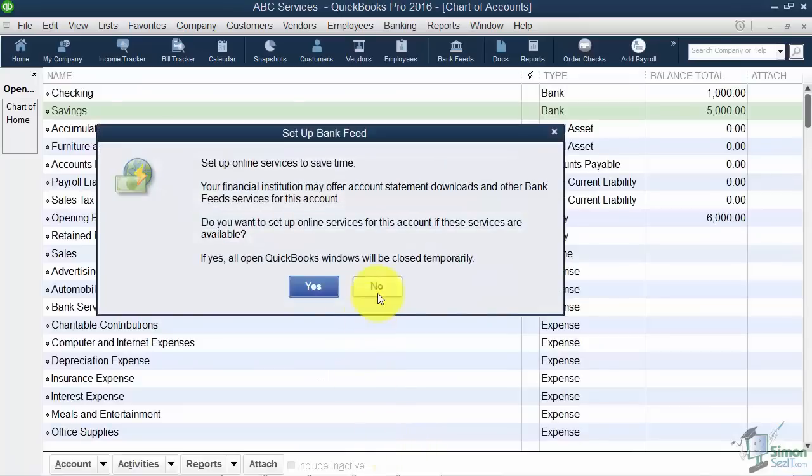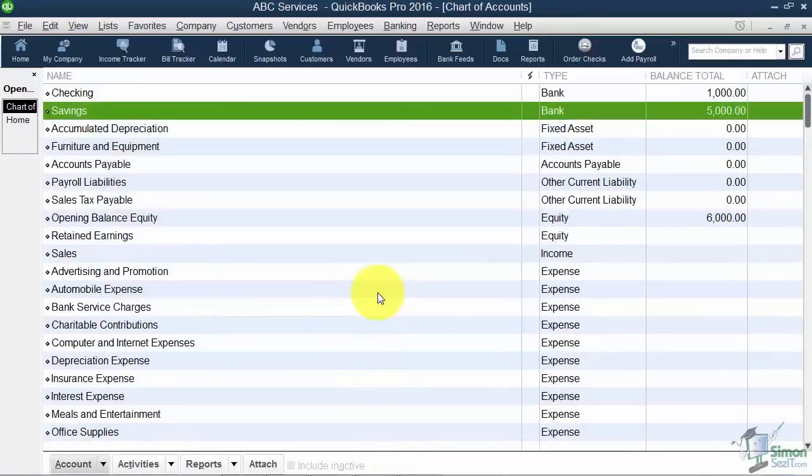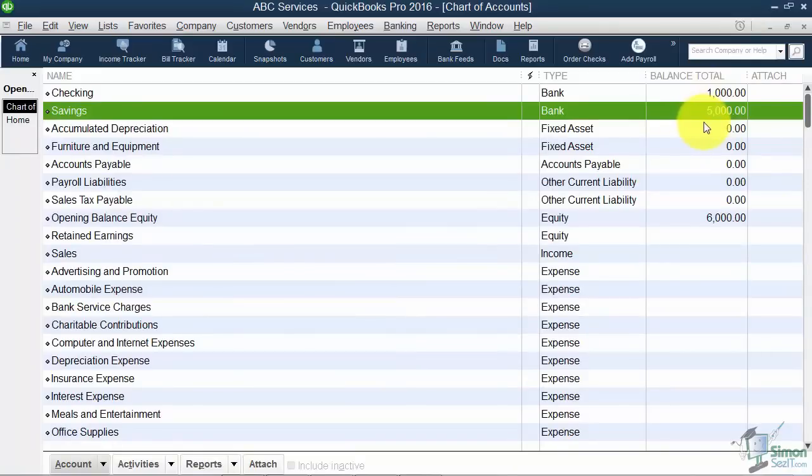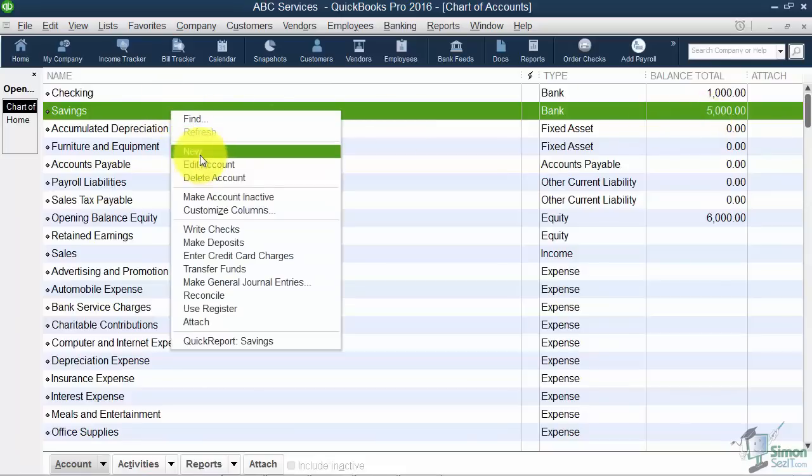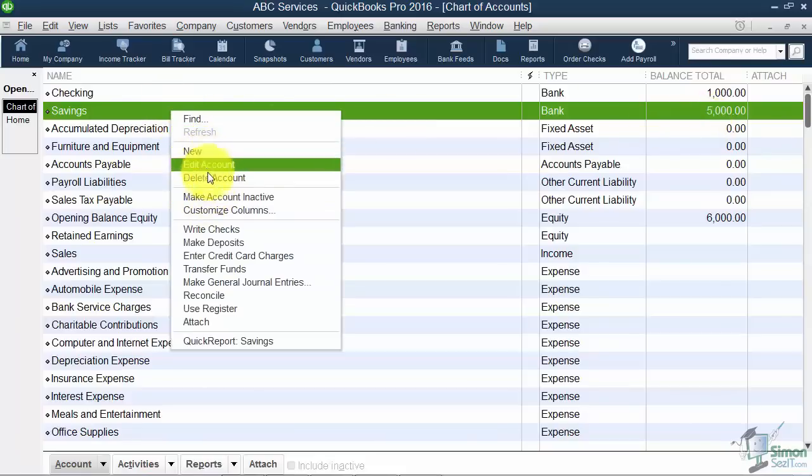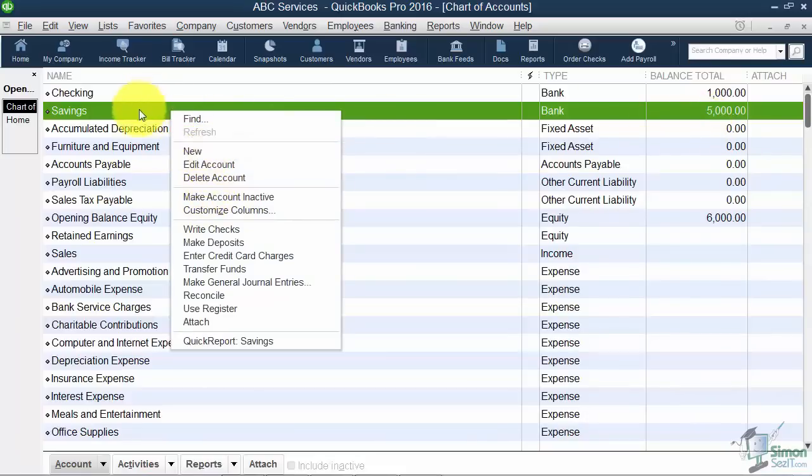I'm not going to set the bank feed right this second. But now you can see I also have a savings account with $5,000 in it. So you get the idea of how to create a new account. And by the way if you're a right clicker you could just right click to get to the same options right here.